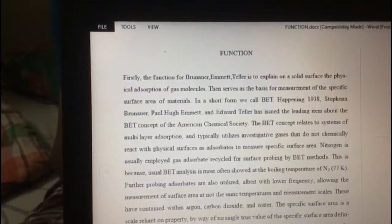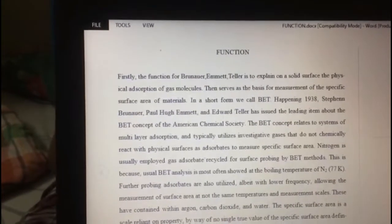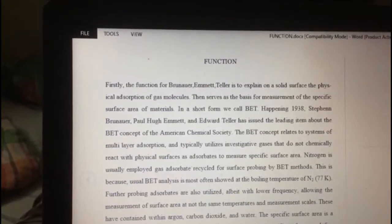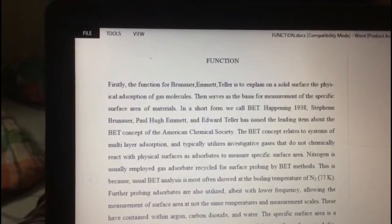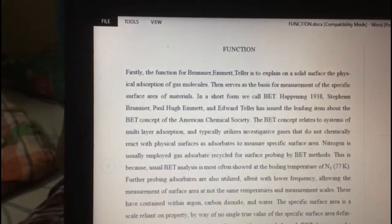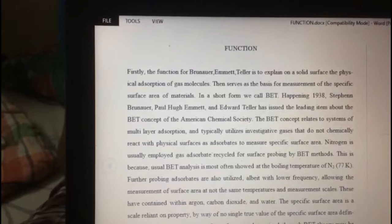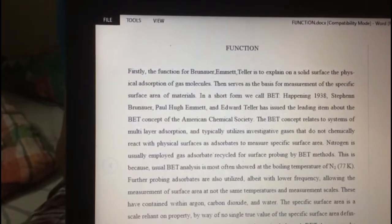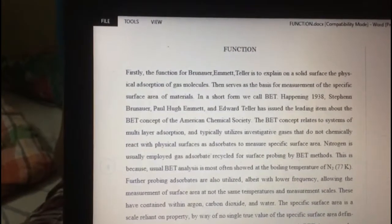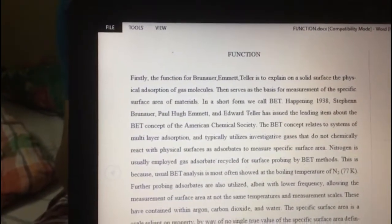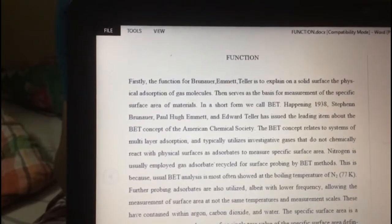This is because BET analysis is most often performed at the boiling temperature of nitrogen. For probing, other adsorbates are also utilized in BET with lower frequency, allowing measurement of surface area at different temperatures and measurement scales. These include argon, carbon dioxide, and water.